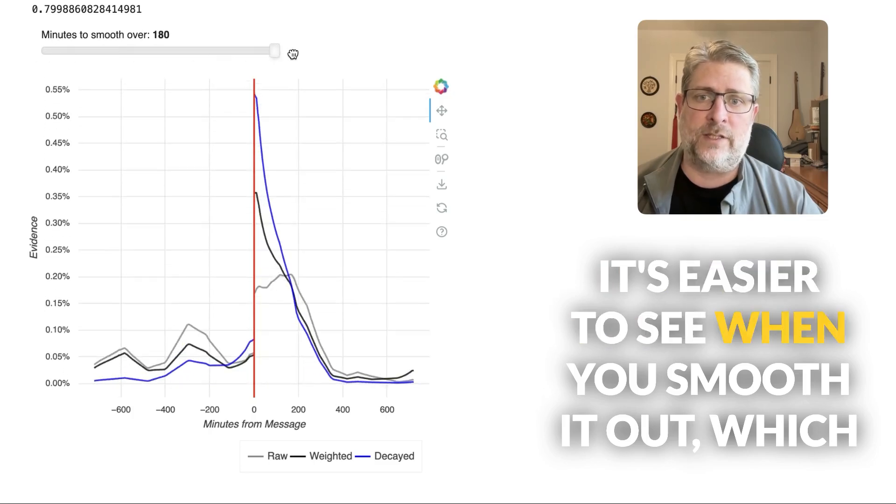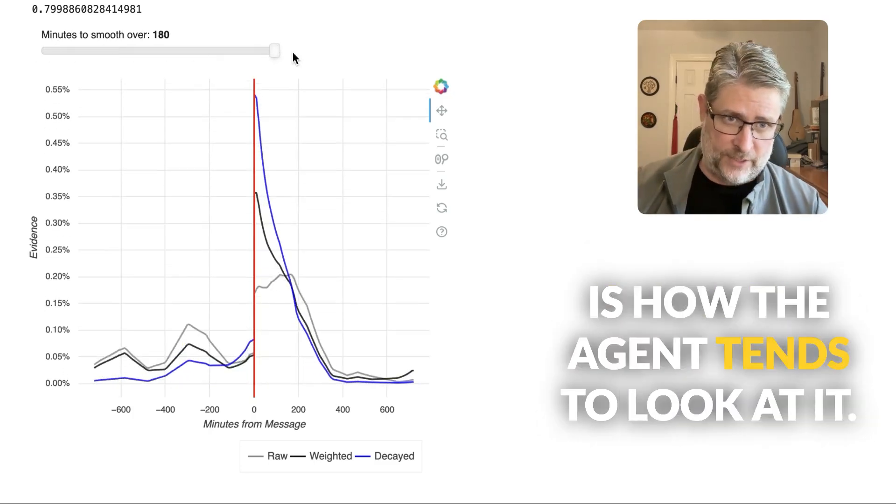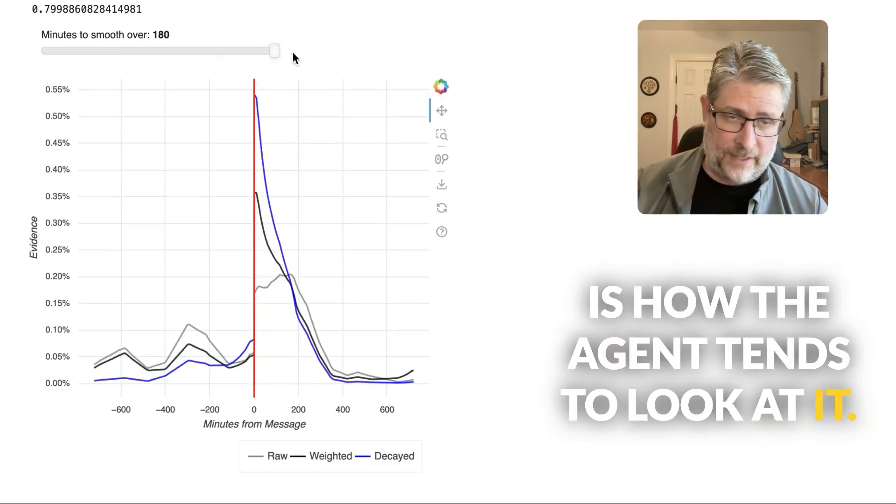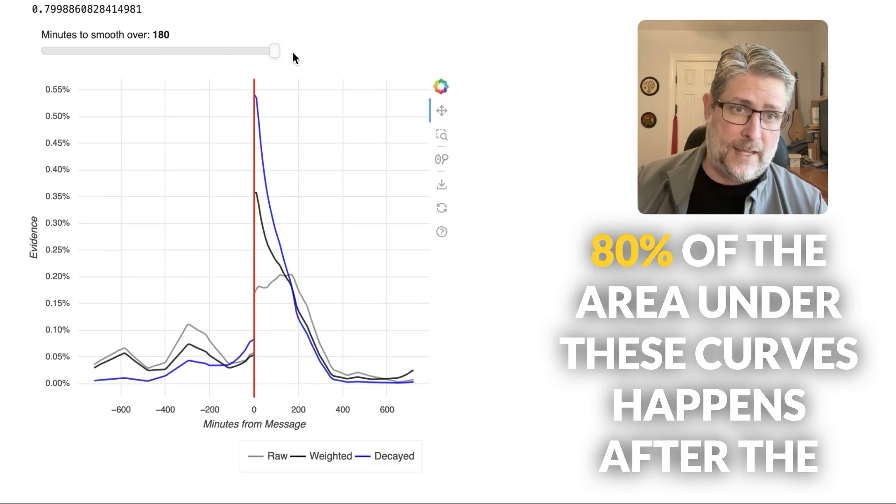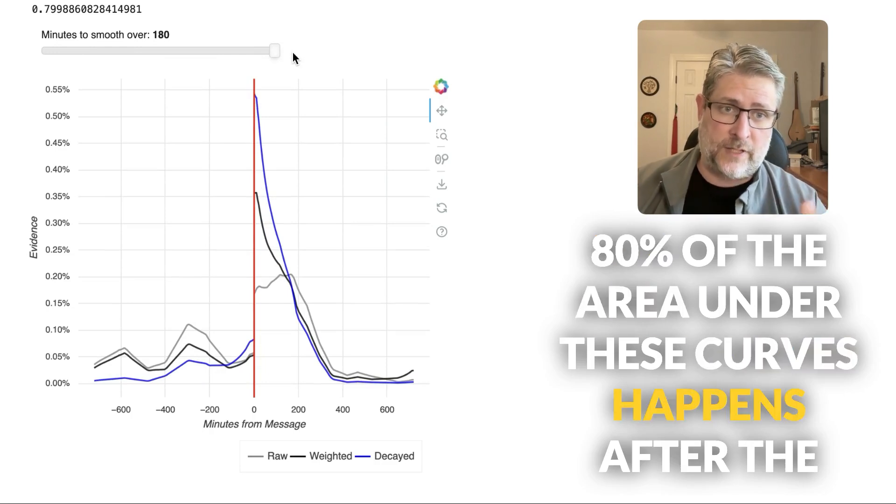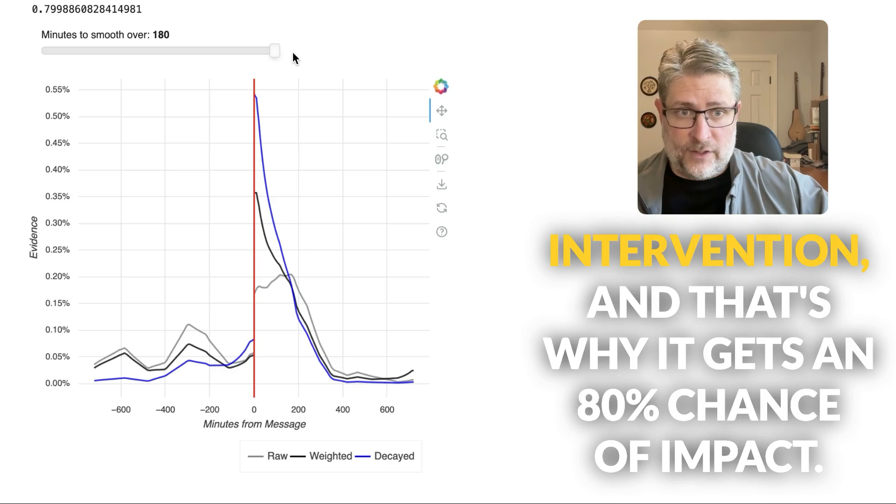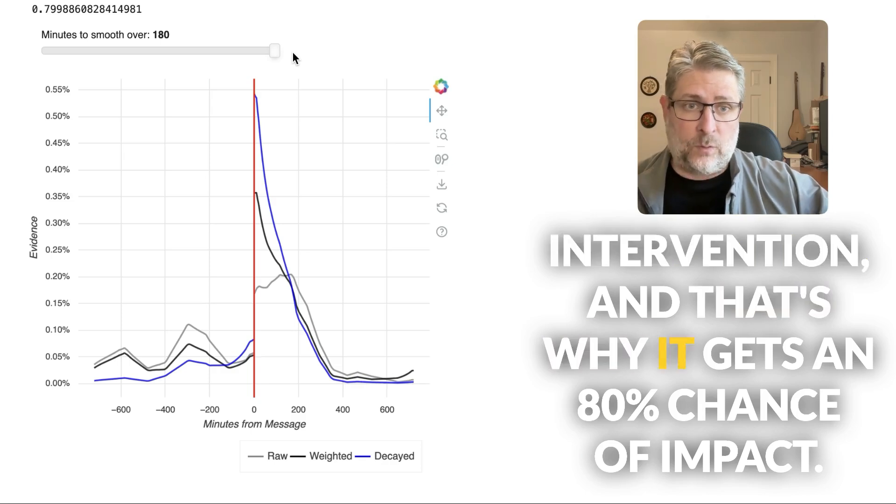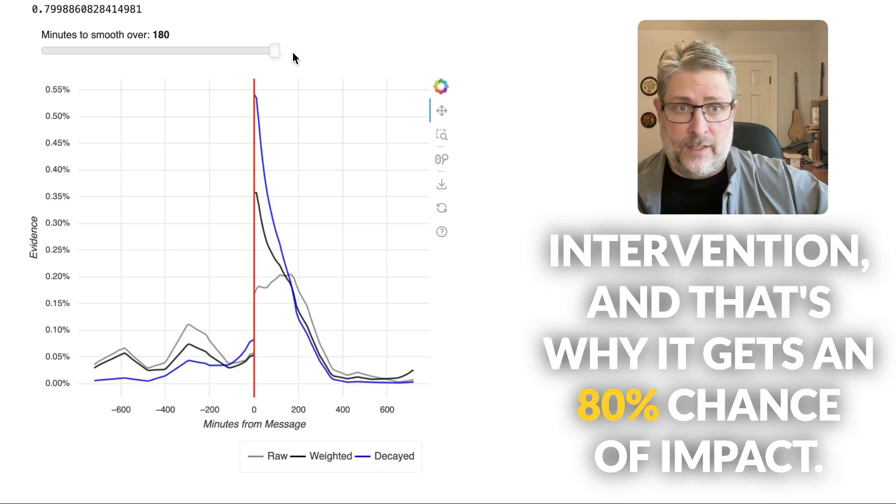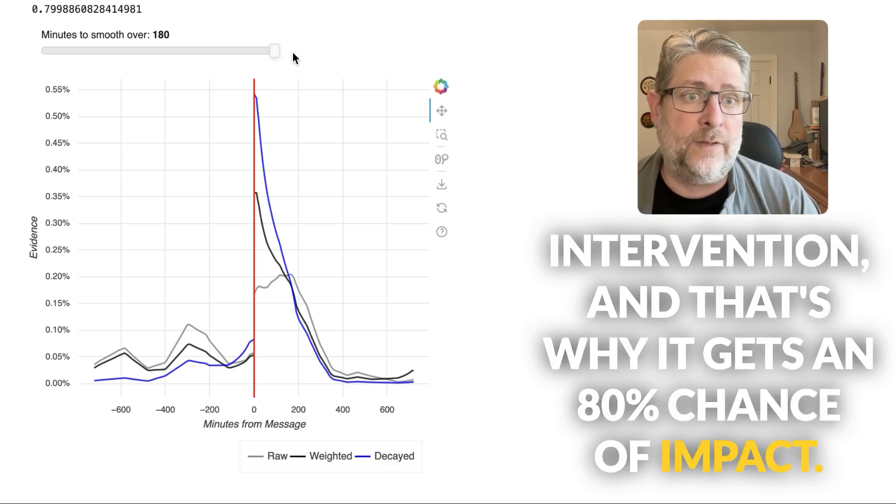It's easier to see when you smooth it out, which is how the agent tends to look at it. 80% of the area under these curves happens after the intervention. And that's why it gets an 80% chance of impact.